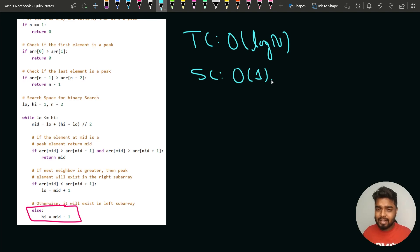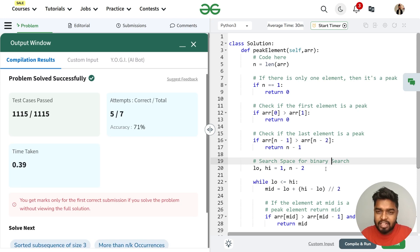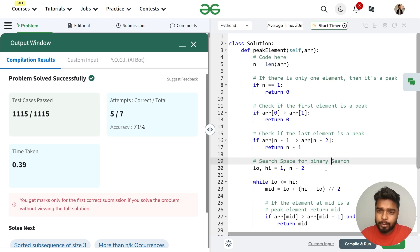Let's submit the code. You can see that our code is getting accepted. I hope you have understood this. If you did, make sure to comment 'understood' in the chat. Thank you for watching this video.